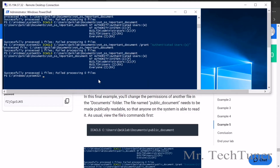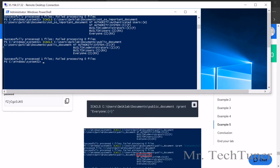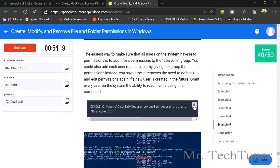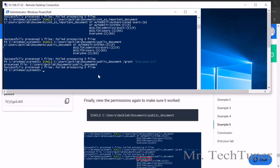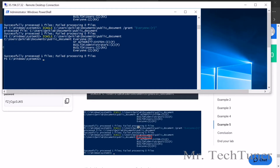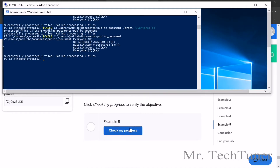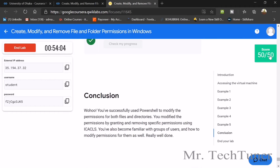Example 5: check the public document. Grant the public document the required permissions. Check your progress — that's done. Your score should be 50 out of 50 for the Windows section.